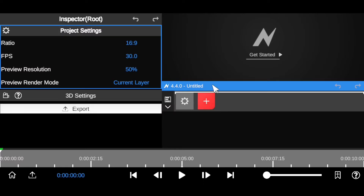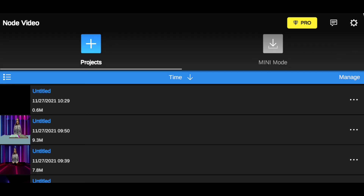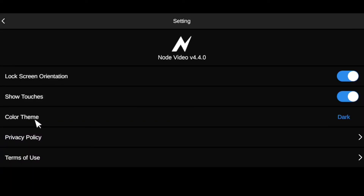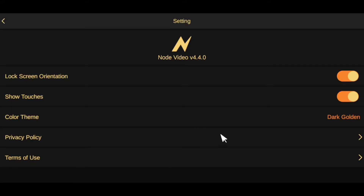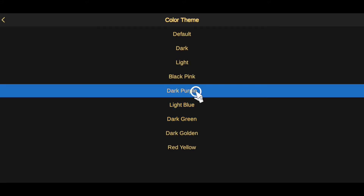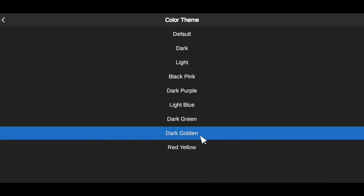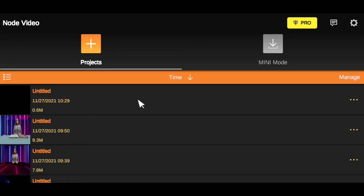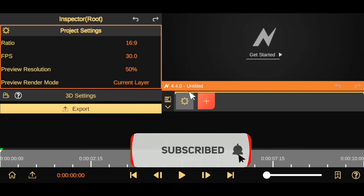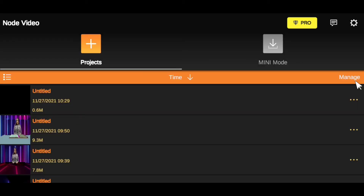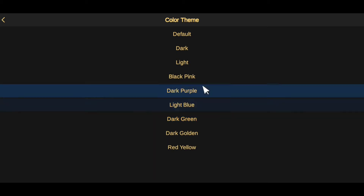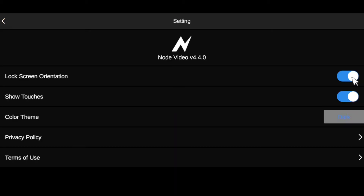A really quick tip for those of you asking how you can change your theme in the video editing app: come down to Home, then go to Settings, and you'll see the Color Theme option. You can change it to whatever you like — it will change the color throughout the editing field as well. Everything will appear in that golden yellow.